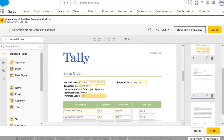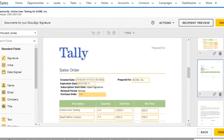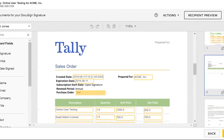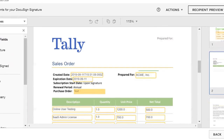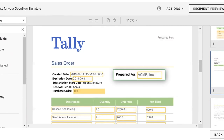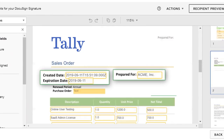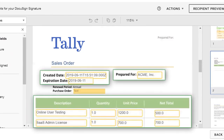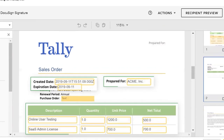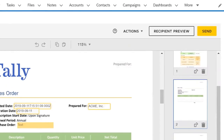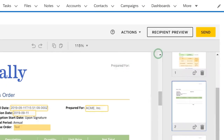Hit next to preview your template with Salesforce information pre-populated. Notice how the account name and other account-specific information has already been filled in with data from the Salesforce opportunity. Then just hit send.